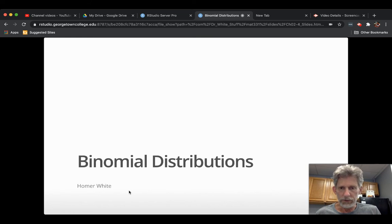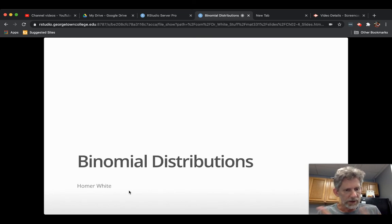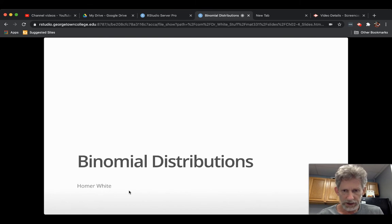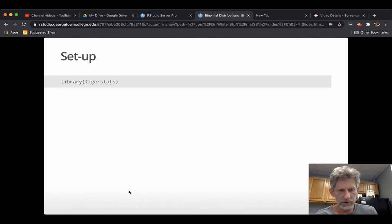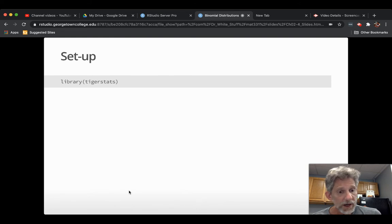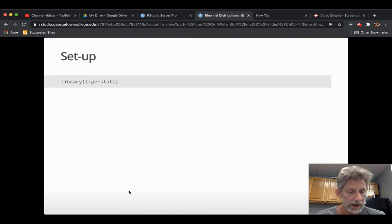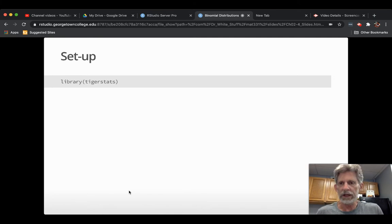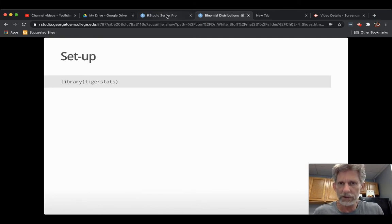Binomial distributions. I use my left and right arrows on my keyboard to navigate slides. It says we want to attach the package TigerStats in order to do a couple of the things today. So let me do that.